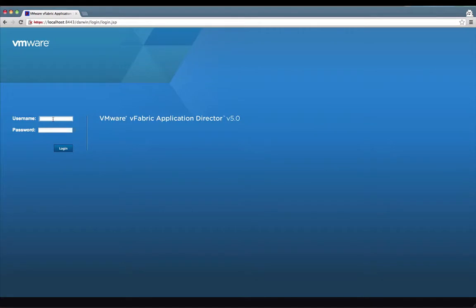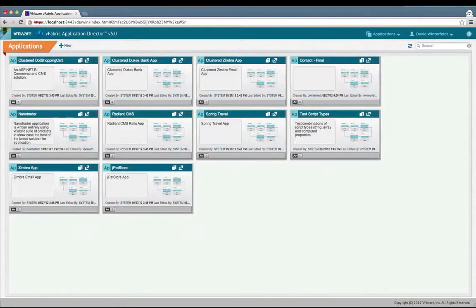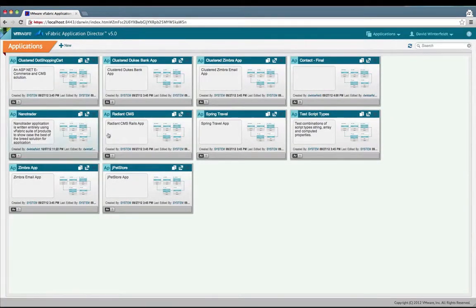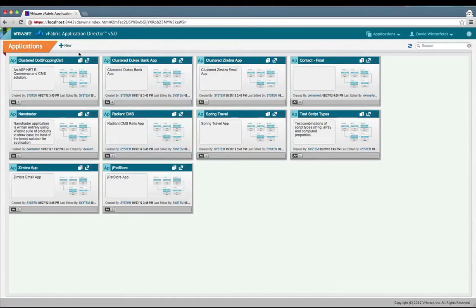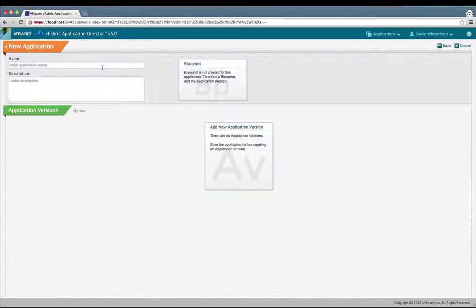The first step is to log into the application. This is the default application landing page and you see all the existing apps. We're going to create a new one and I'll call it contact, and you can optionally have a description.